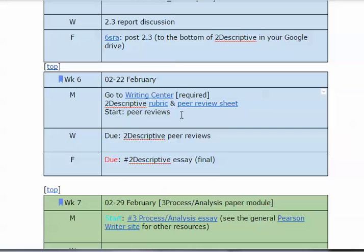Make sure that you have labeled the paper with your last name, first initial, underscore, 2, descriptive — so I can find it and organize it. You need your last name first.